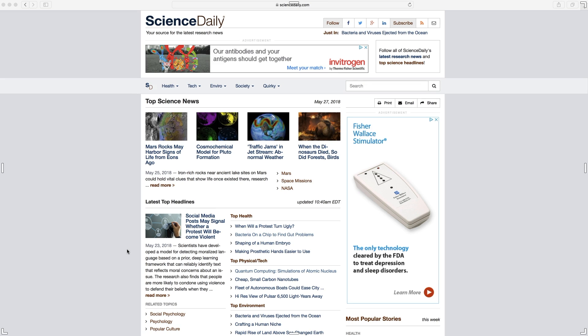Okay, so now we're going to take a look at how to find an original research article. For this tutorial, we're going to take a look at Science Daily.